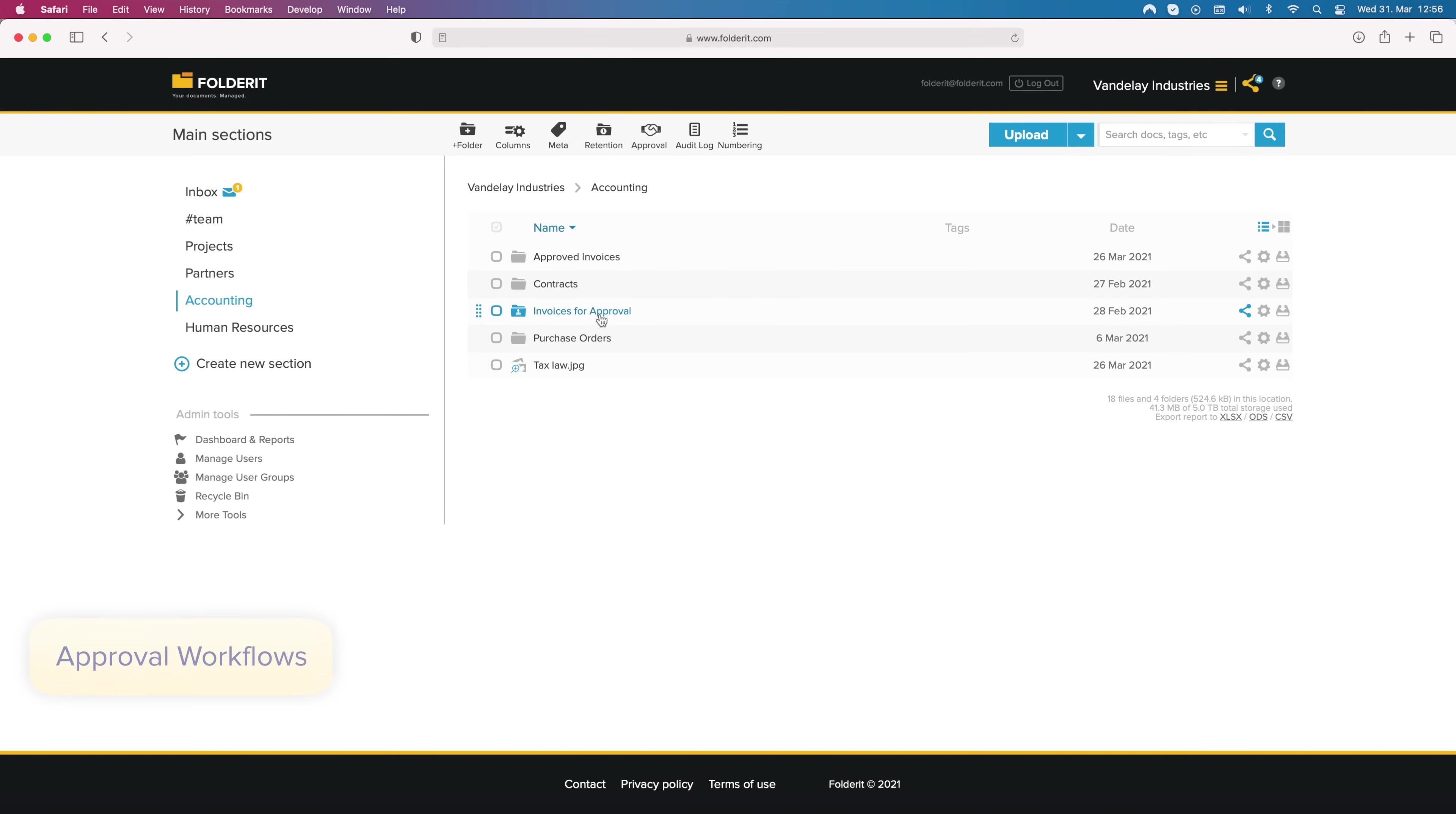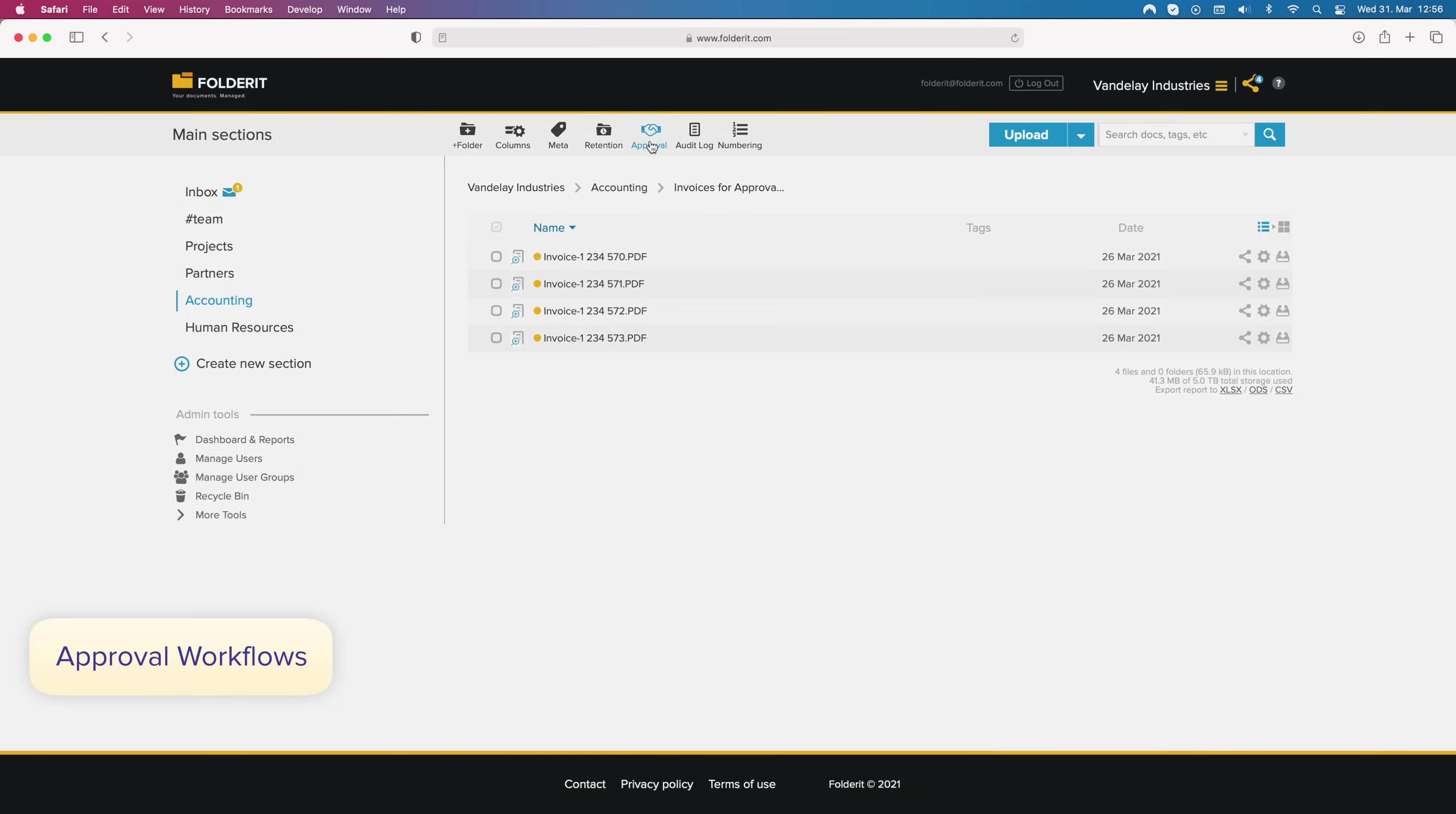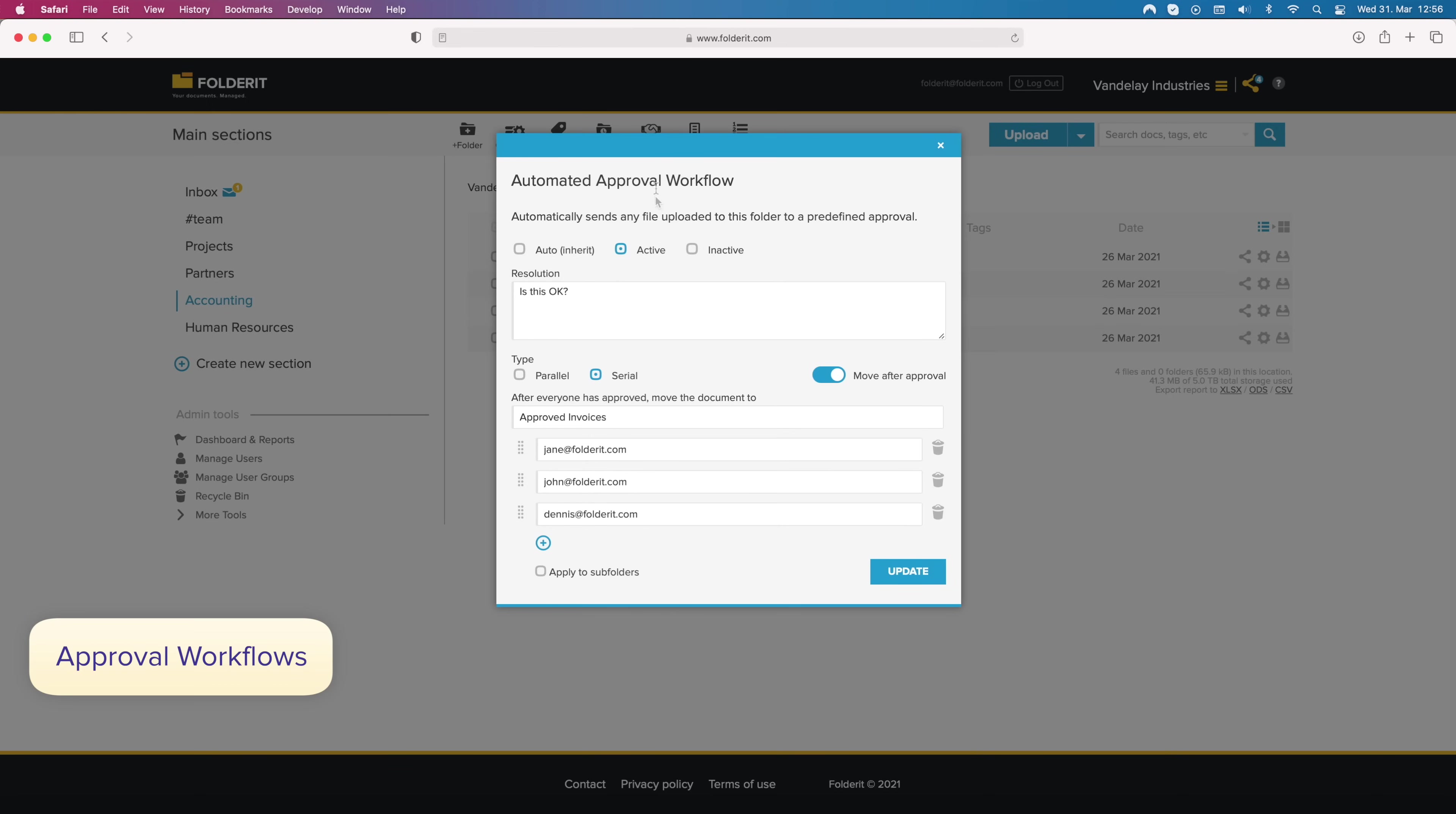You can start approval of any document manually for selected files, or automate it on folder level, so that a predefined approval workflow starts whenever a new file is added to a configured folder. And you can choose if you want the approved document to be automatically moved to another folder.